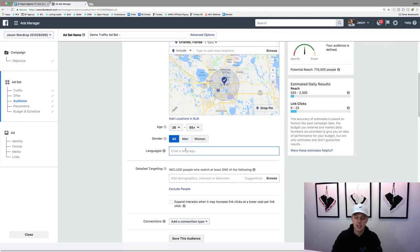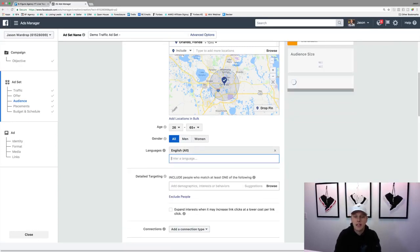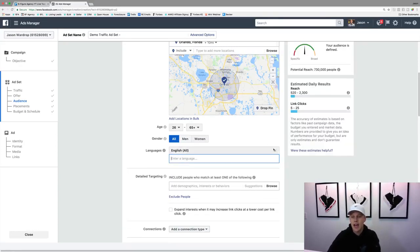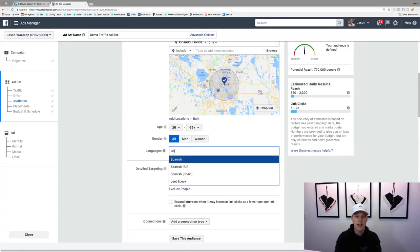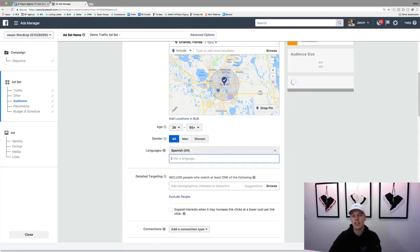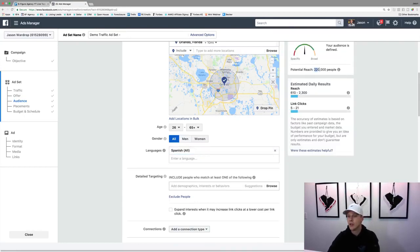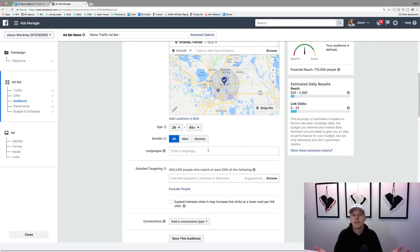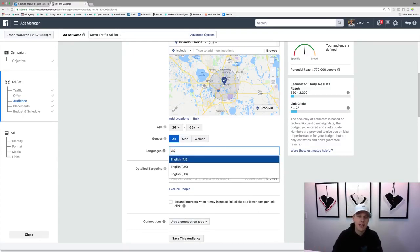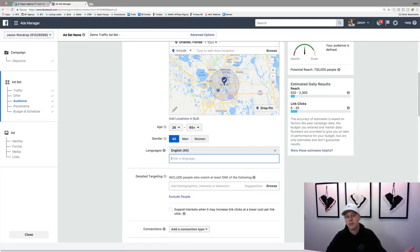You can type in languages — if you only want people who speak English, or if you know there's a big Hispanic market in that area you could choose Spanish. You can see that narrows it to about 220,000 people. Or you can leave it blank — if they live in the US they probably speak a little English. I typically just put English since I speak English.